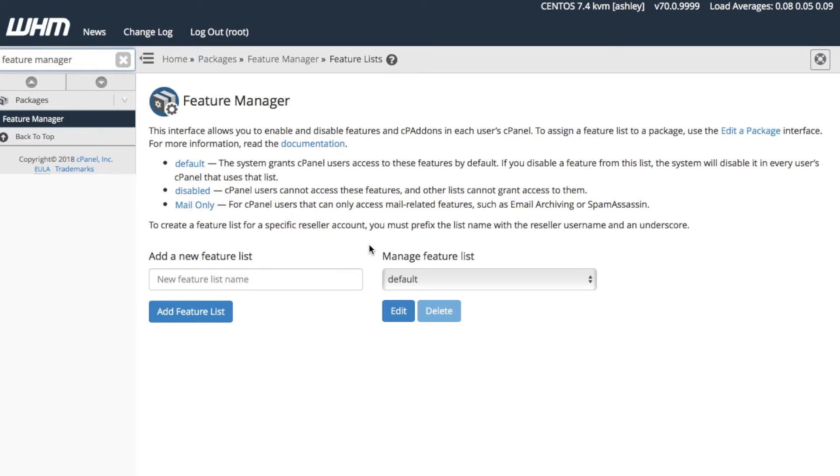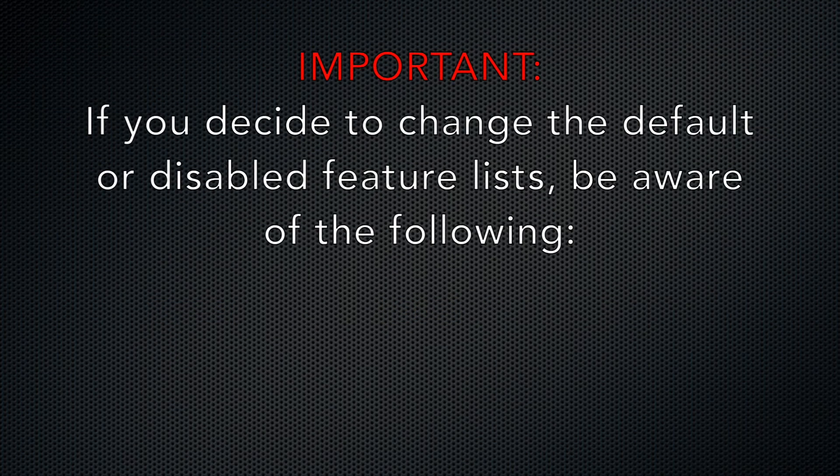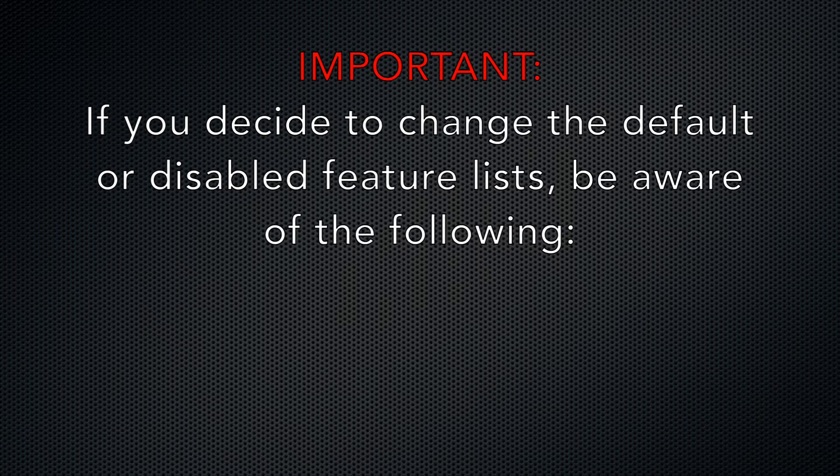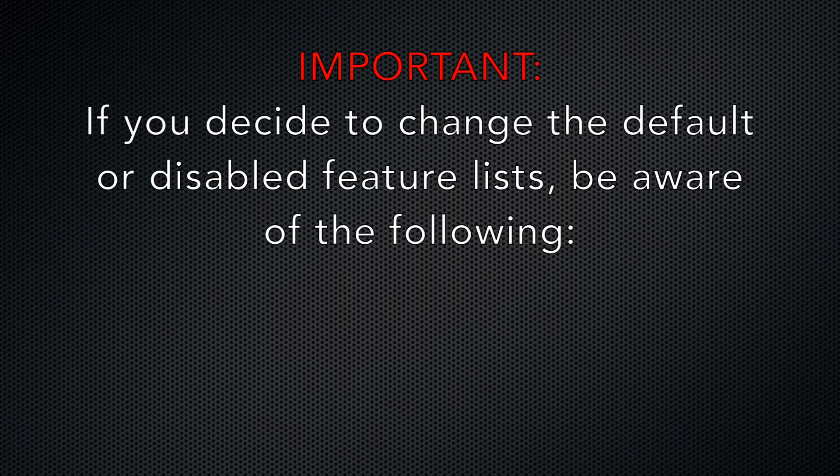Manage Feature List allows you to modify an existing feature list with the Edit Feature List interface. You can also modify the pre-existing feature lists that WHM provides. If you decide to change either the default or disabled feature lists, be aware of the following.